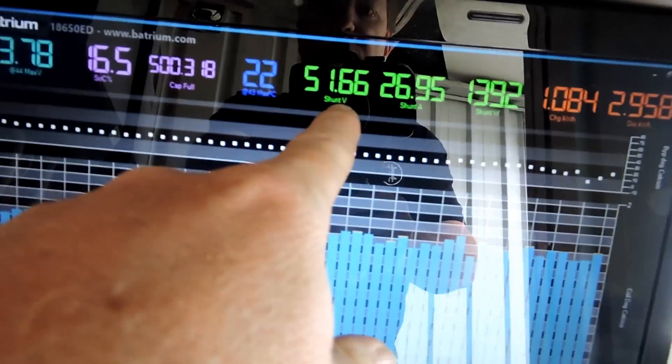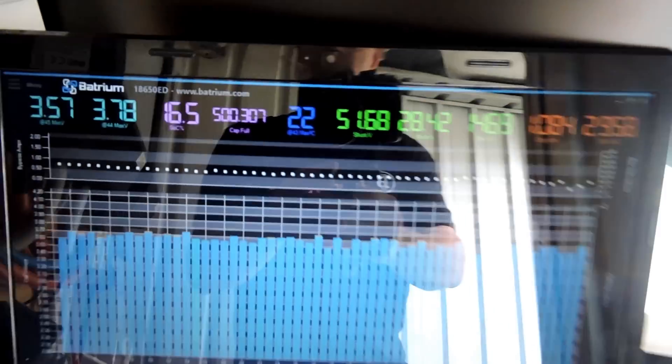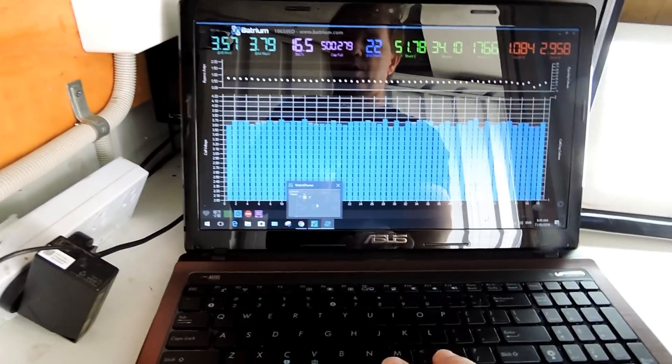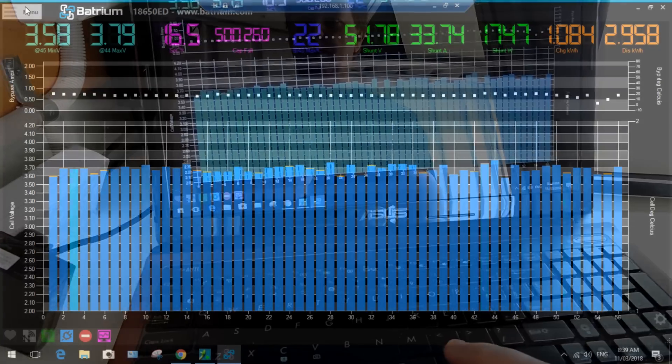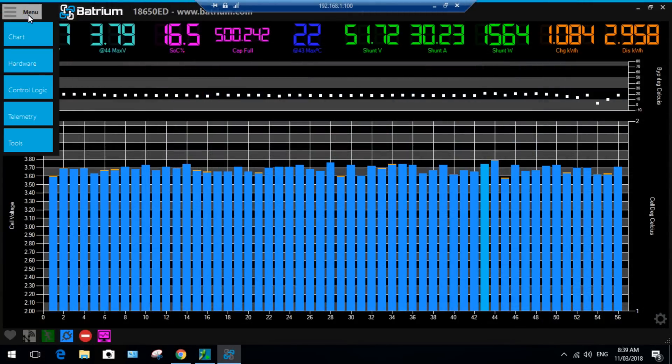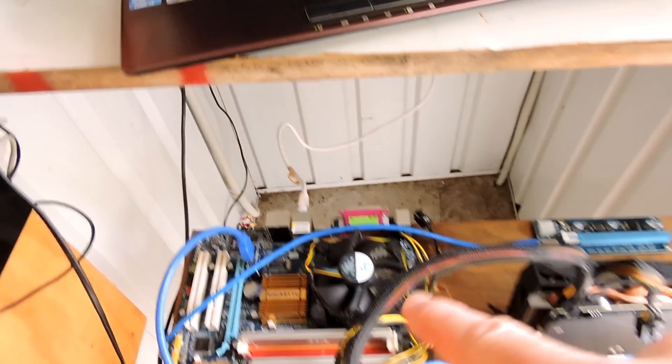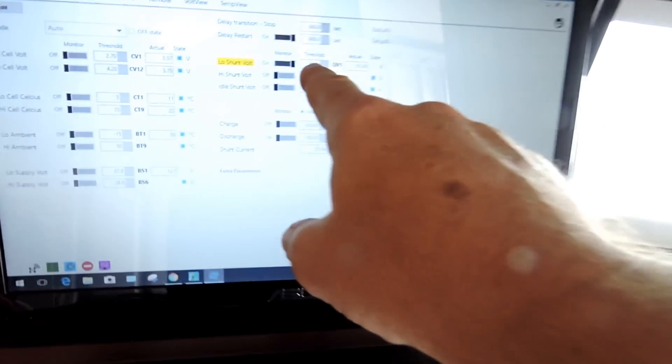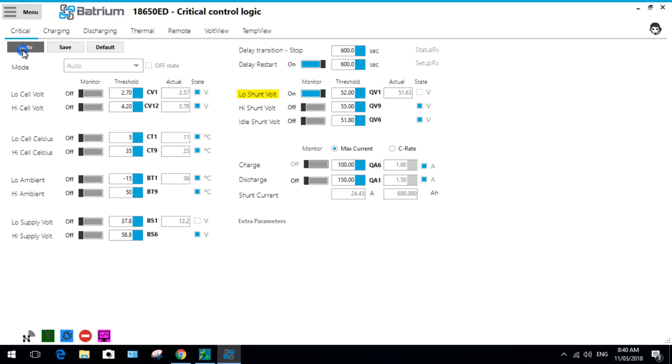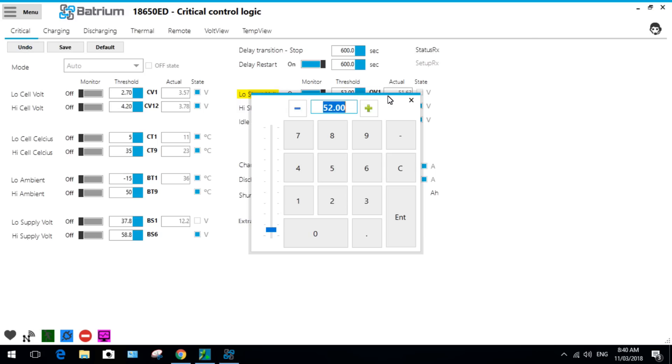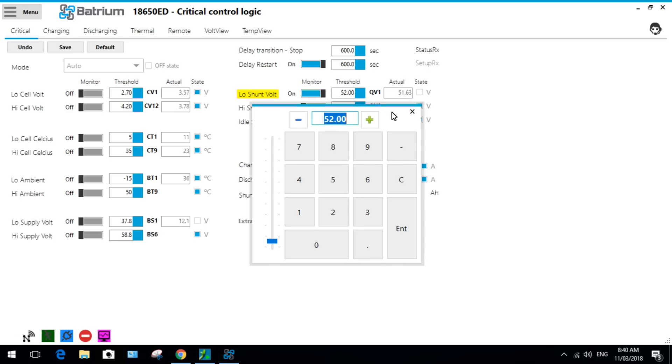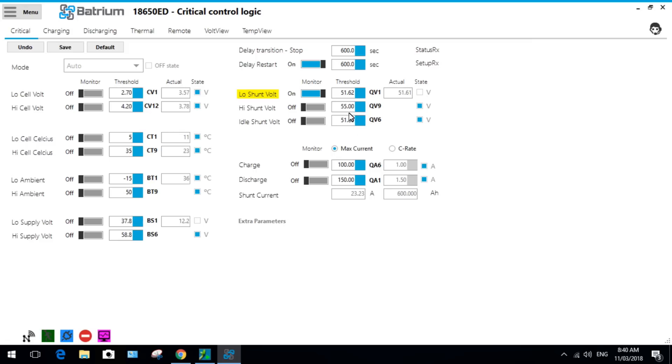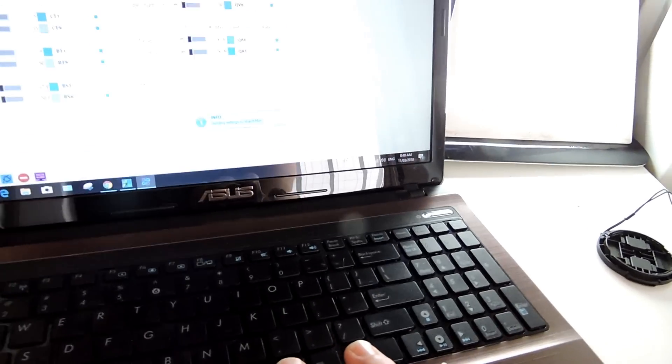So let's go over here. All we've got to do is click on menu, click on control logic, and we've got Low Shunt Volt. If I want to turn this back on or off, I've got to pass that threshold of 52 volts. Let's change that by clicking edit. It is on at the moment. We change this voltage - we've got 51.63, so if we go 51.61, so we go 51.62 and enter, then save.